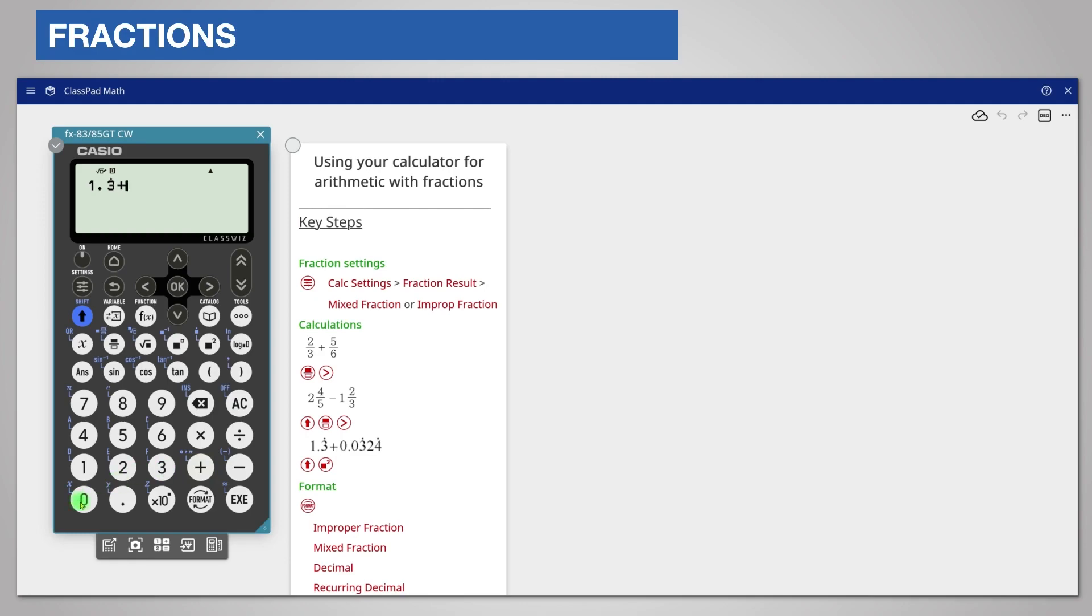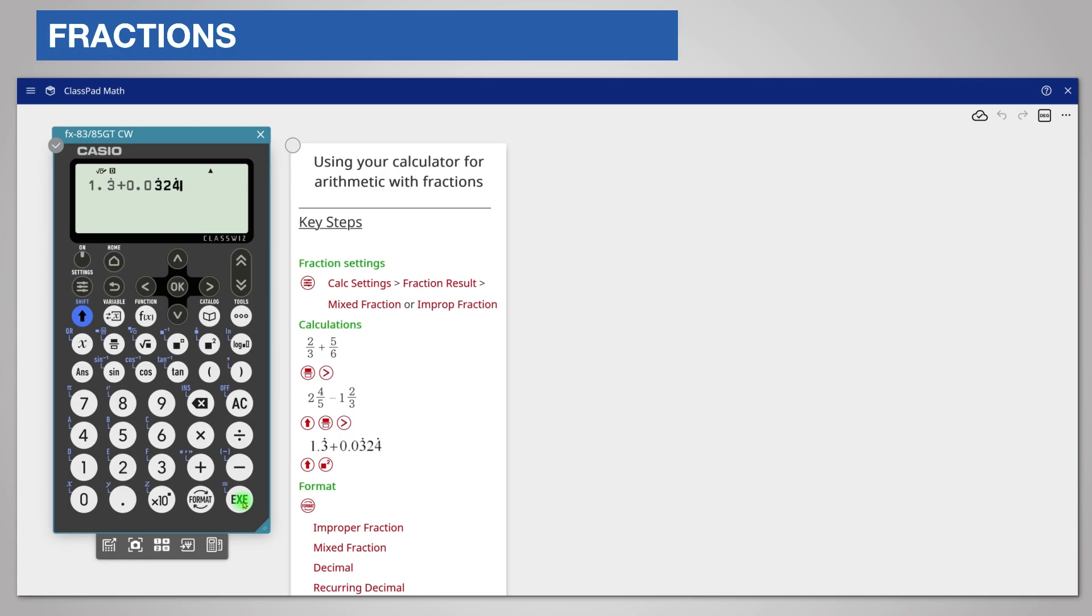Followed by the recurring digits 3, 2, 4. Notice that the calculator expands the recurring dots from the first to the last recurring digit automatically.